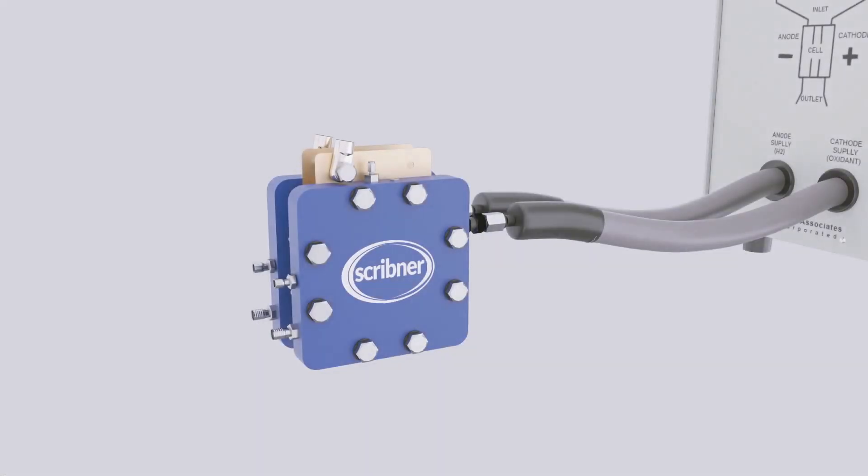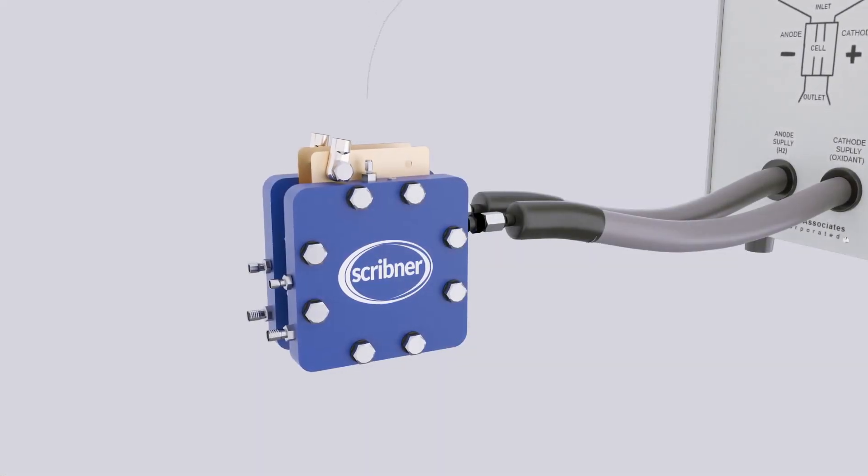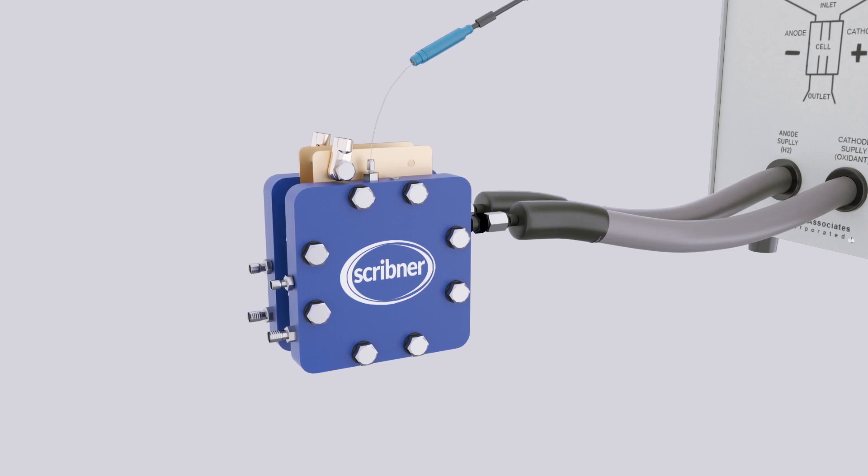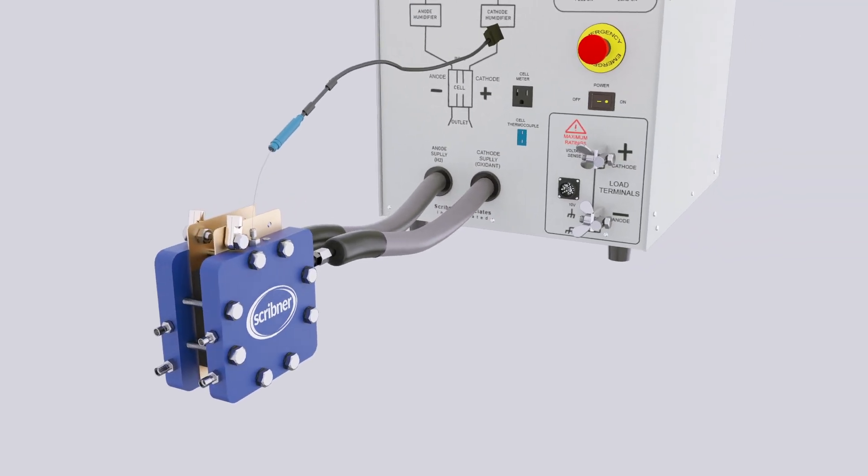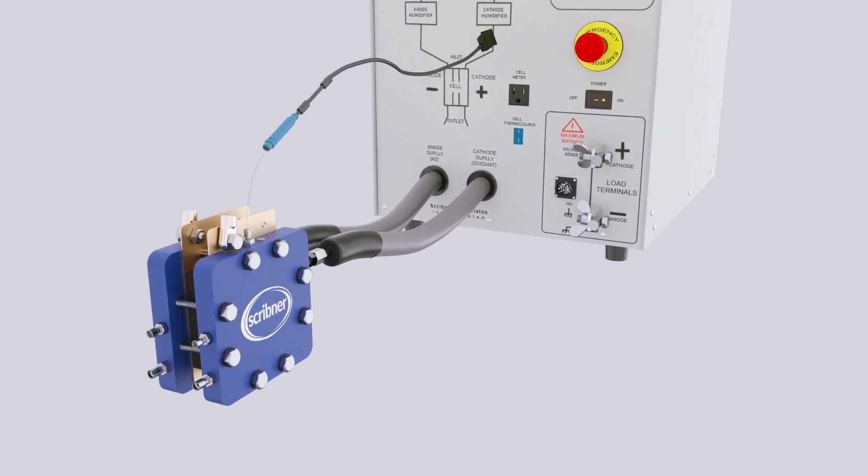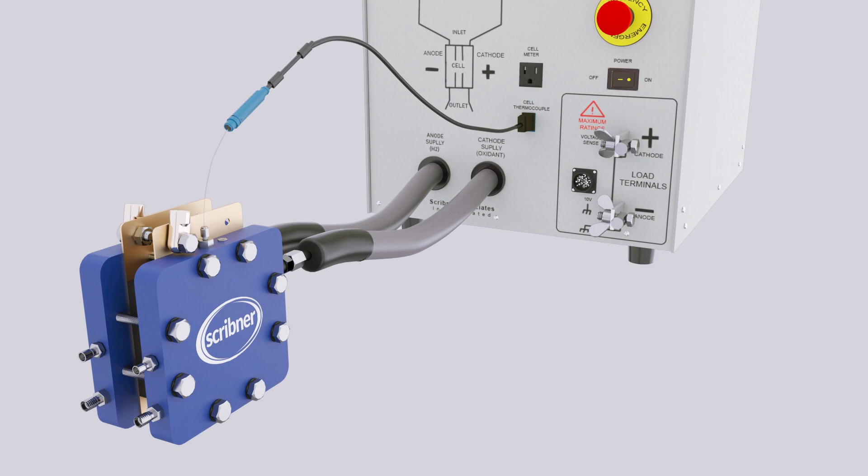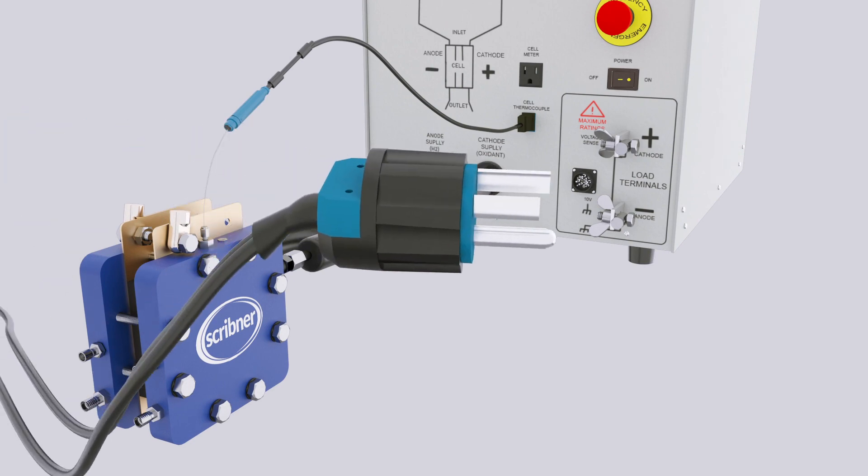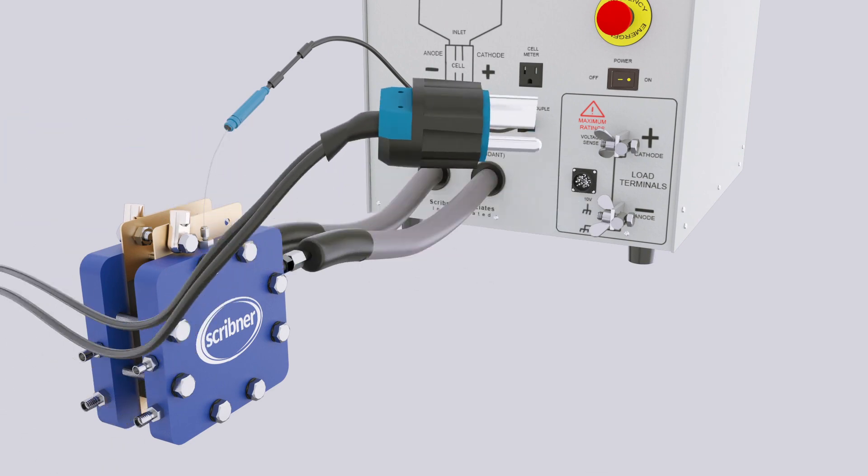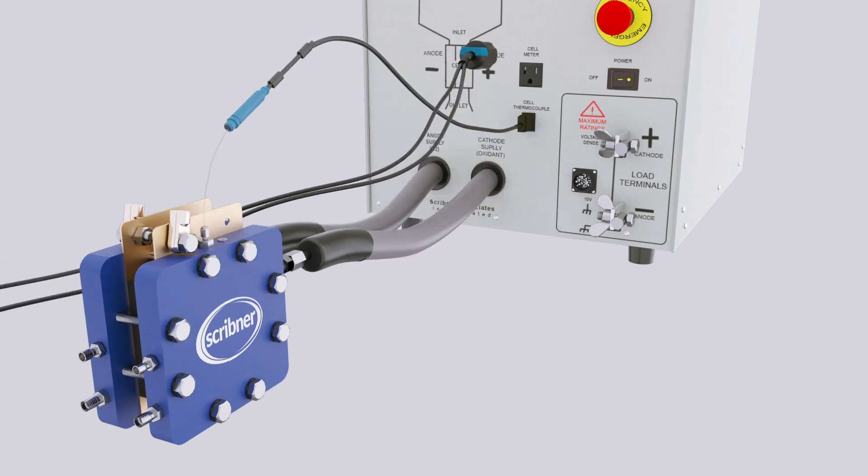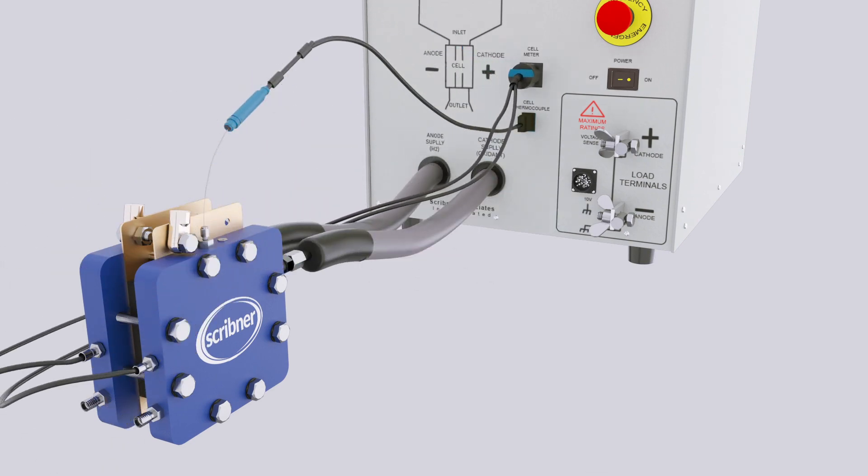Insert the thermocouple into the cell fixture. Connect the thermocouple plug to the thermocouple input on the 850 front panel. Connect the cell fixture heater plug to the cell heater power socket on the front panel of the 850.